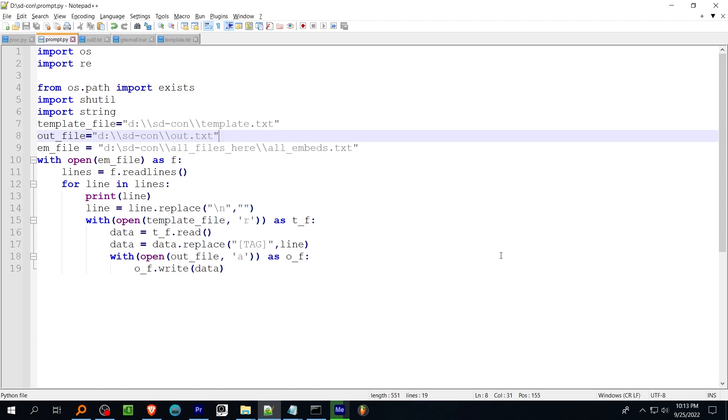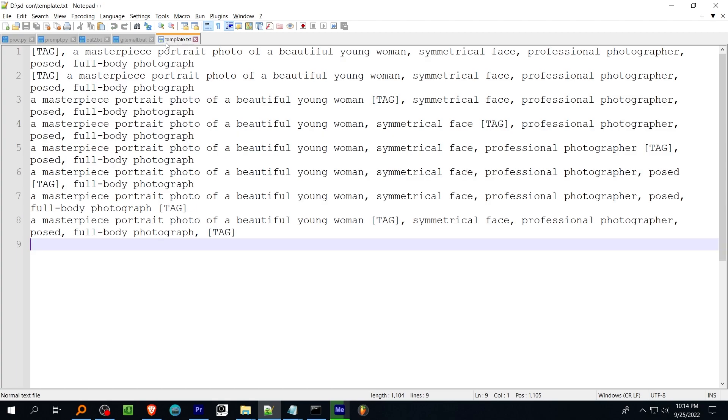This prompt script opens up a template file named template.txt and replaces each occurrence of tag in capital letters and in square brackets with one of the embeddings stored in the allembeddings.txt file. If you write out a few variations of your prompts, this will generate a file using every embed name stored in the first step.